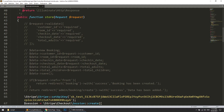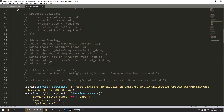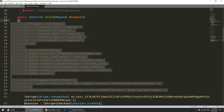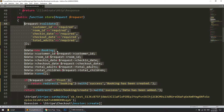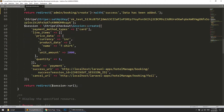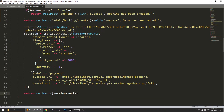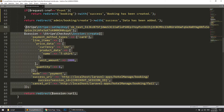First I will uncomment this code. If the reference is from the front end, it means if we are booking the room from the front end, then this will implement the Stripe payment gateway.